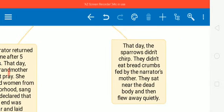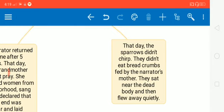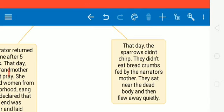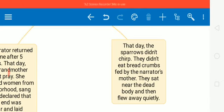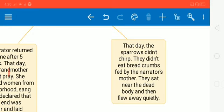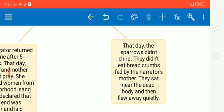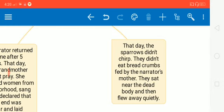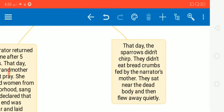That day, sparrows didn't chirp. When the dead body of the grandmother was kept on the ground, and the family members were making preparations for her cremation, the sparrows gathered over there. The sparrows which were her evening friends, they gathered there, but they didn't chirp. They didn't even eat breadcrumbs fed by the narrator's mother. They simply sat near the dead body. And when the dead body was carried away, they flew away quietly.